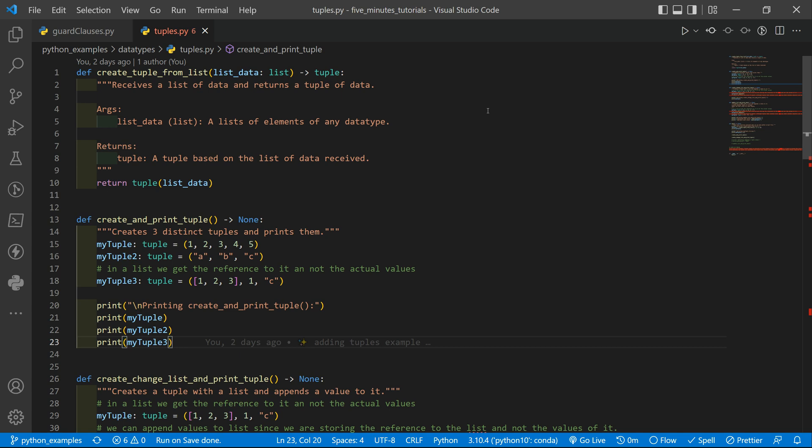A tuple is one of the four built-in data types in Python that we have to store collections of data. The other three are the lists, the sets and the dictionaries, all of different qualities and usages. A tuple is a collection which is ordered and unchangeable. So let's start by seeing these examples here.